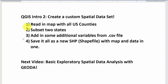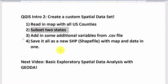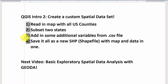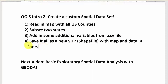Here's a little overview of what we're going to be doing today. We're creating a custom spatial data set. We'll read in a map with all the U.S. counties, then suppose we want to focus on just two states - we'll subset just those counties out, save those states as their own shapefile, then read in some additional variables from a CSV file and combine them with the existing map data. Then we'll save it all as a brand new shapefile.